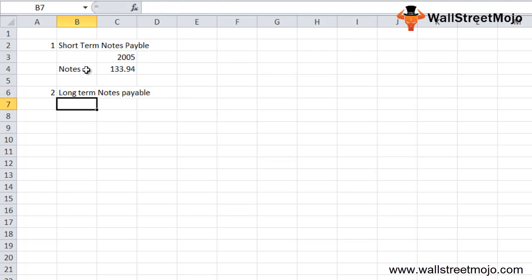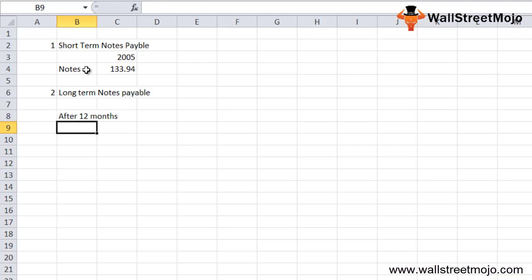If the notes payable is due after 12 months or more, then it is considered a long-term liability.